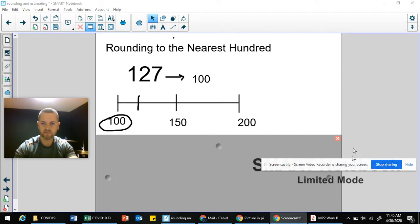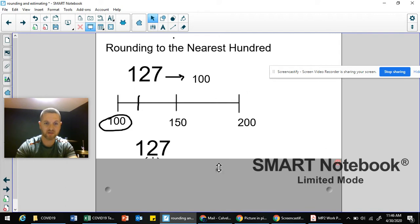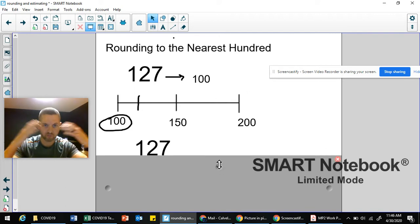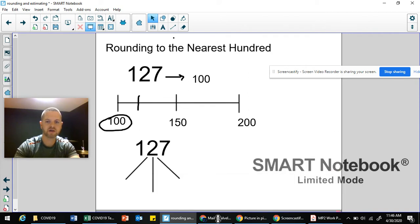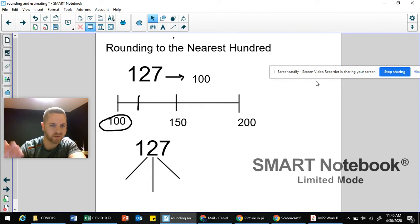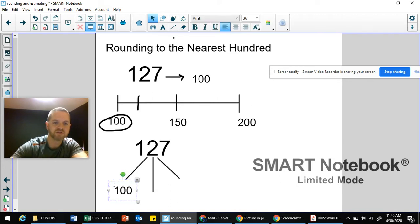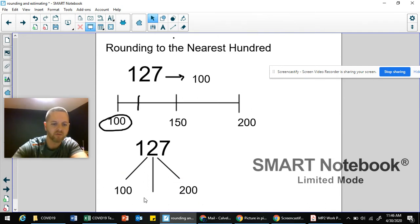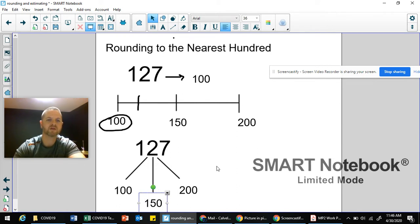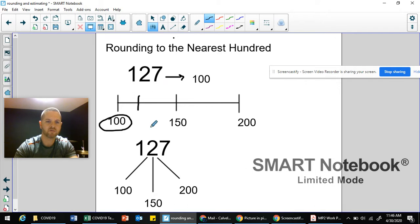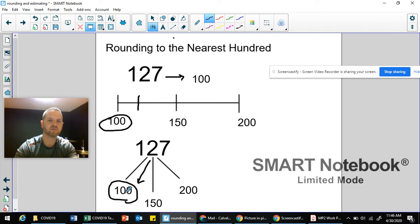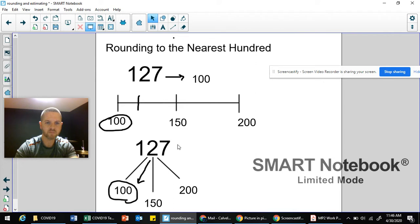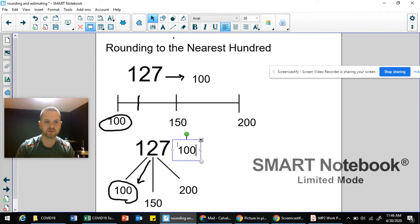If you're in my class, you know I like to use this other strategy that works the same way as the number line — kind of like branches. I label those two branches with the landmark numbers 100 and 200, and then label the middle line with the halfway number, which is 150. I know that 127 is between 100 and 150, making it closer to 100, meaning 127 rounds to 100.